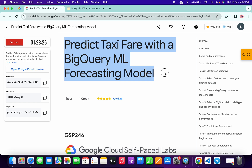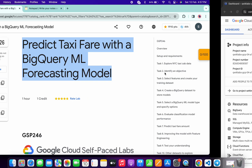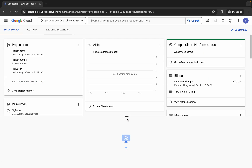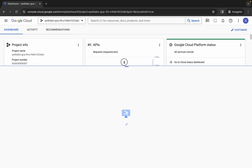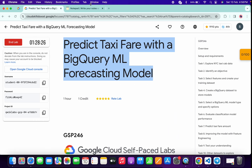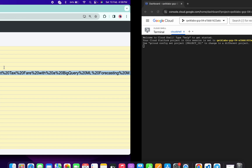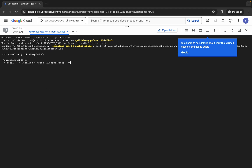Hello guys, welcome back to the channel. In this video I'm going to show you the simplest way to complete this lab. First, log into your credentials, then come back and activate your Cloud Shell — it will take a couple of seconds. Meanwhile, in the description box I will share all the commands. Copy all the commands like this.